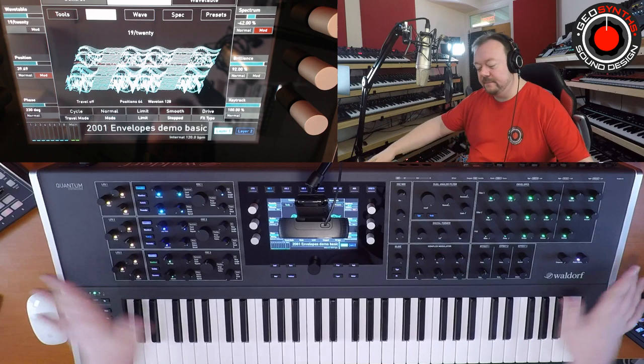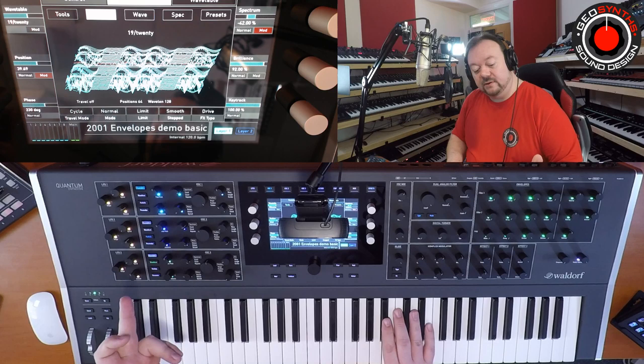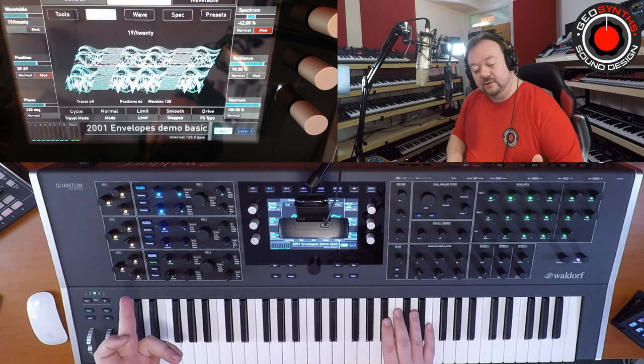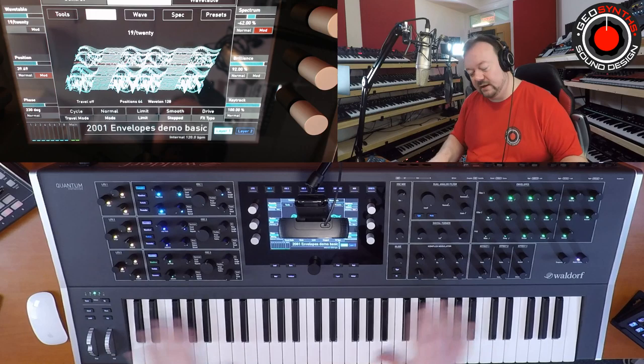You can think about it in terms of voltages. So we're here with the Waldorf Quantum, and I've got just the oscillators set up at the moment — using a wavetable, a sample, and one of the waveforms. But there's no envelopes on there, no filtering, nothing like that at the moment.